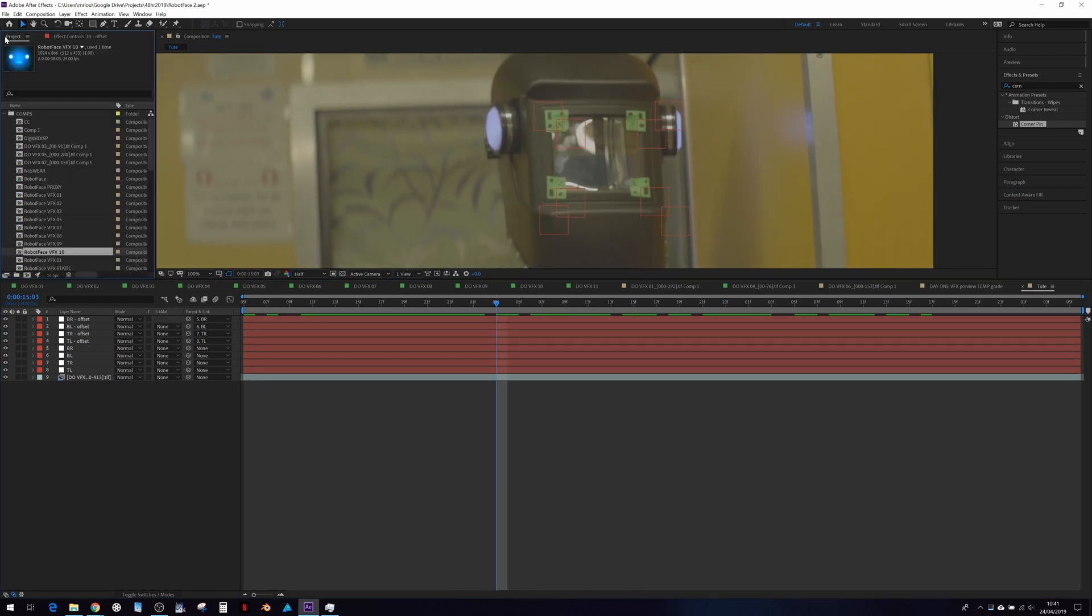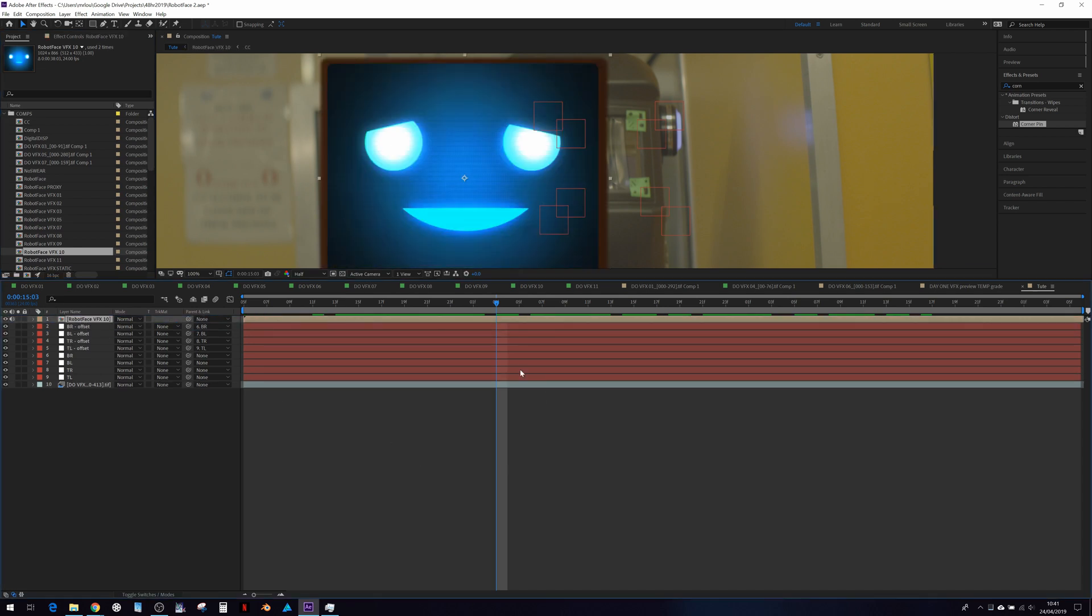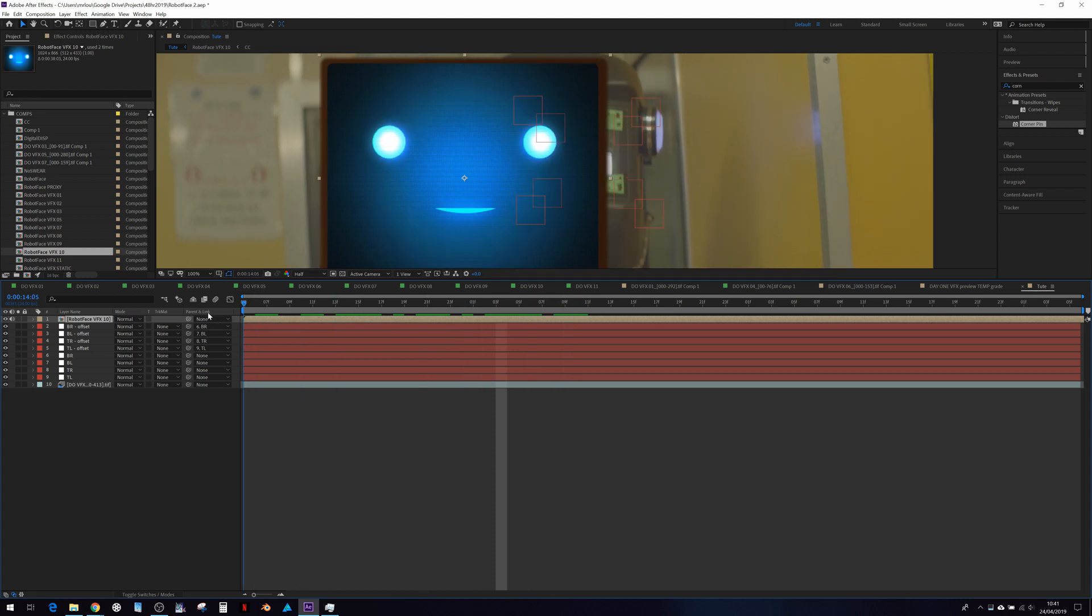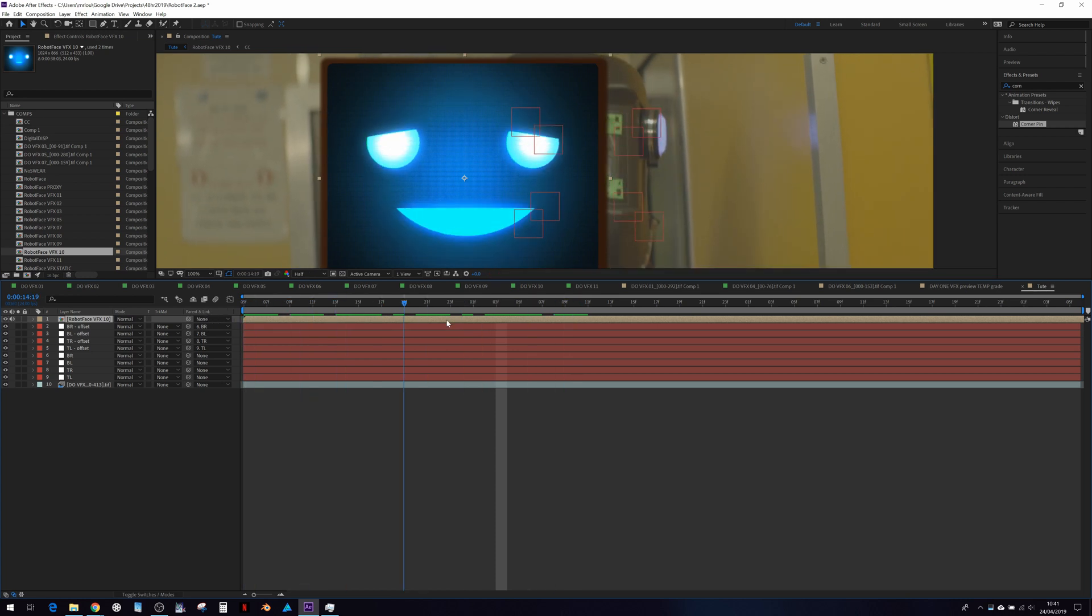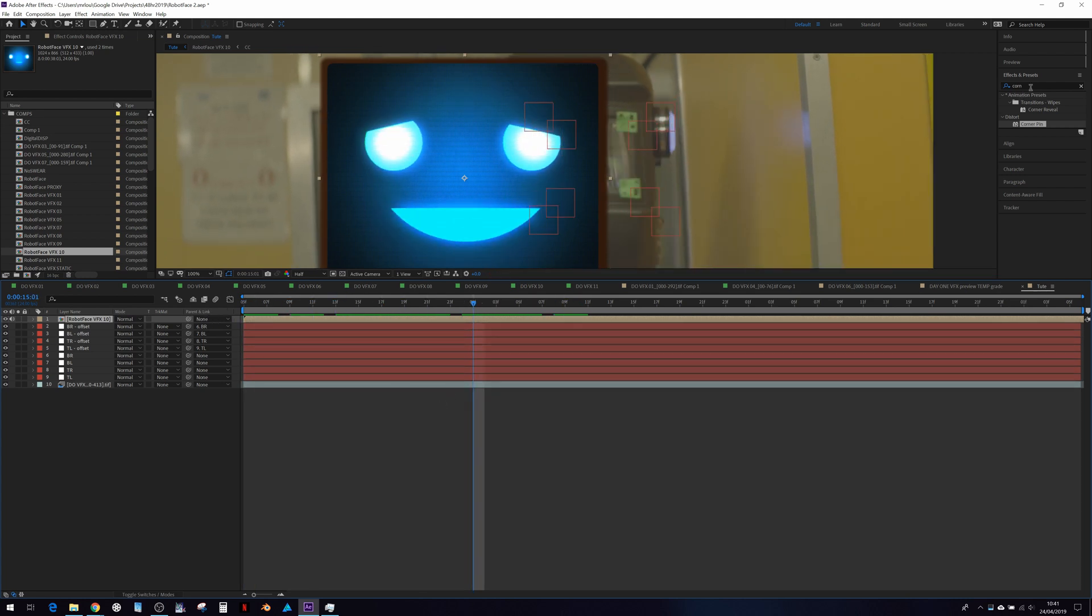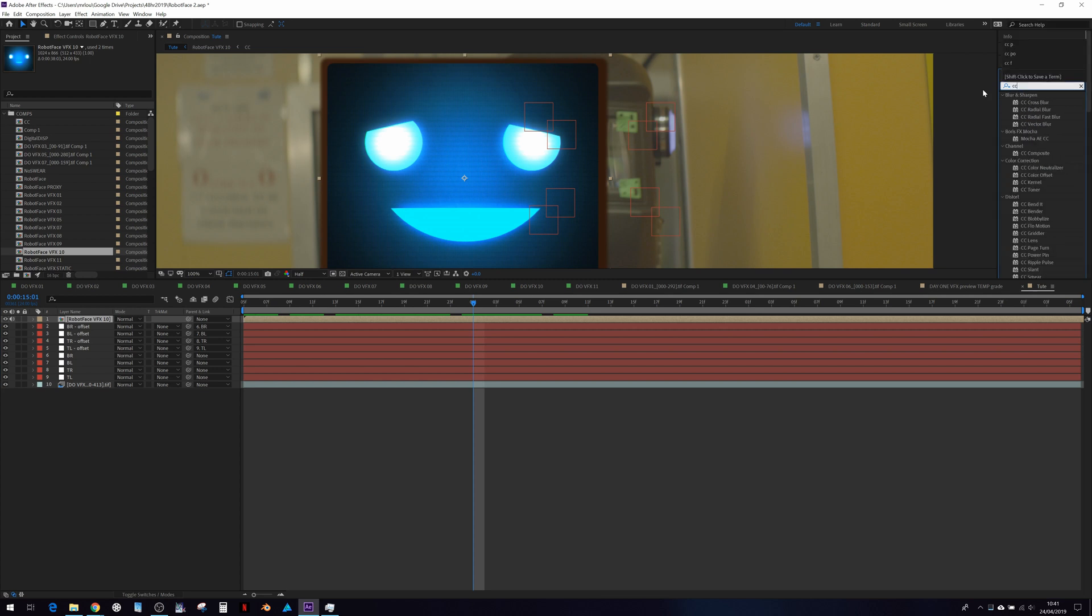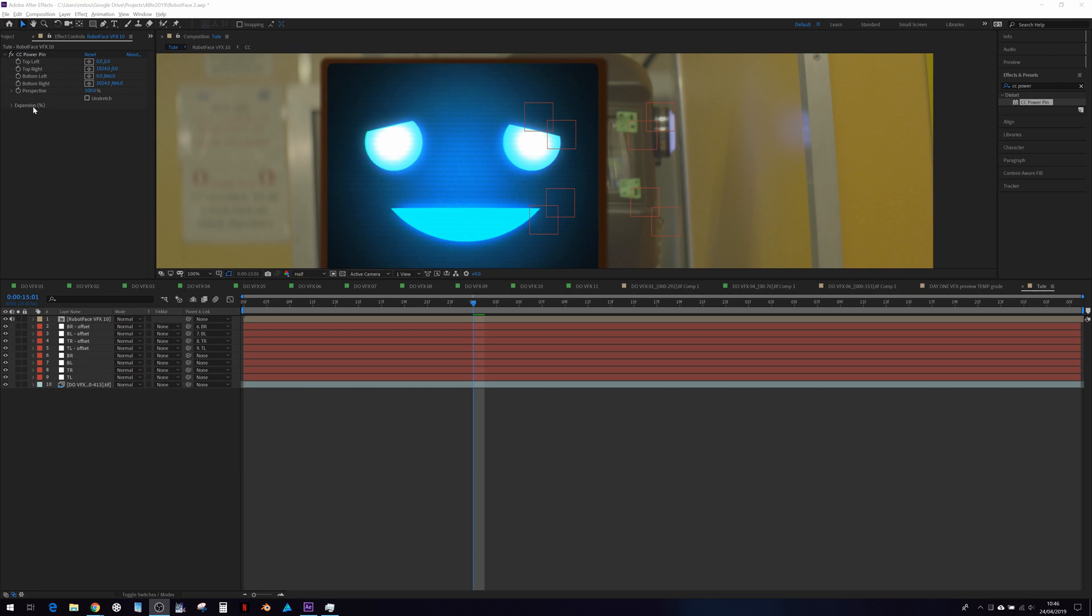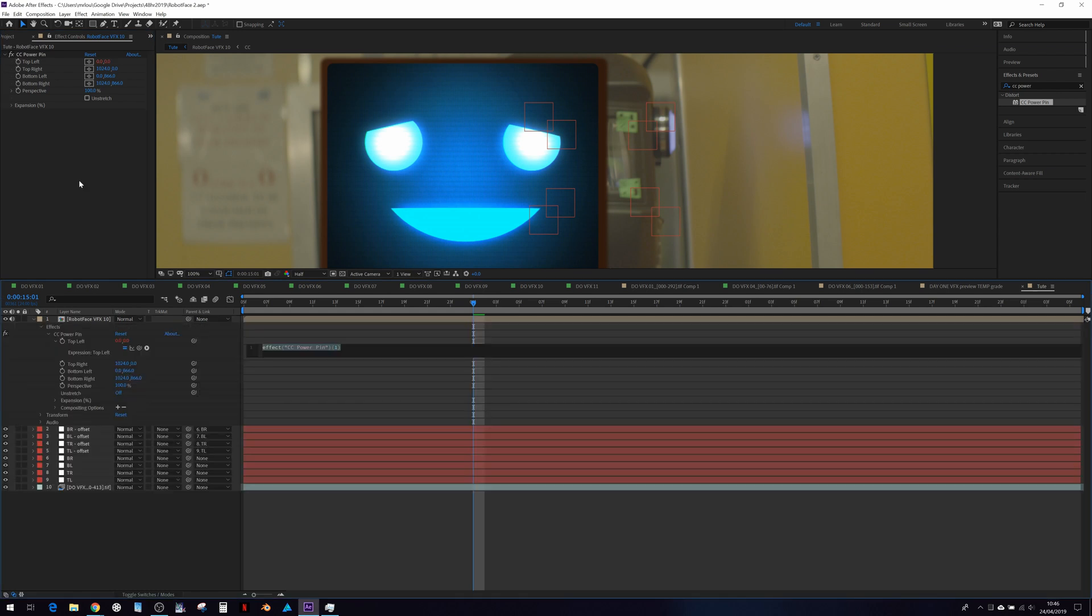So let's get our screen element, which is already animated here. And fire up not the corner pin, but the CC power pin. And now we need to attach the corners of our distortion effect to the offset nulls. So if we hold down alt and click top left, we have a little expression here.